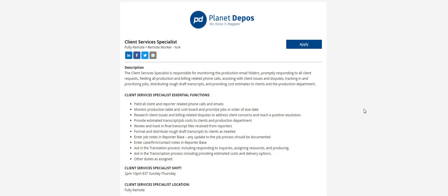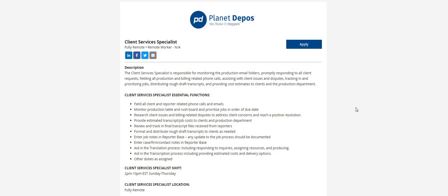So again, the name of the company is Planet Depos. They're looking for Client Services Specialists and the rate of pay for this one is $21 to $25 an hour. The shift is 2 p.m. to 10 p.m.